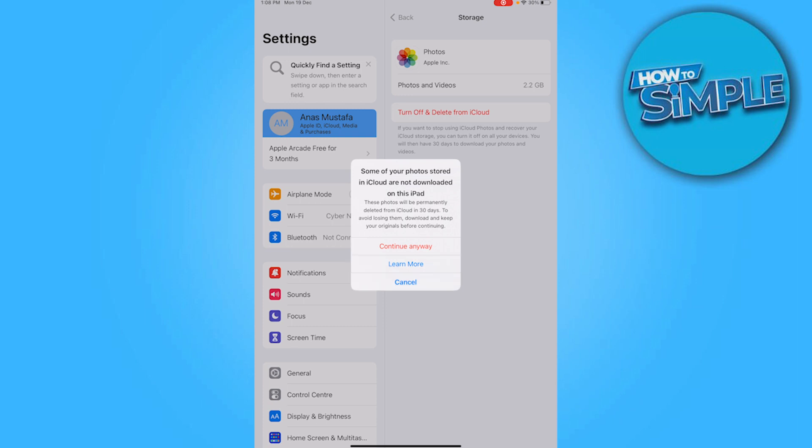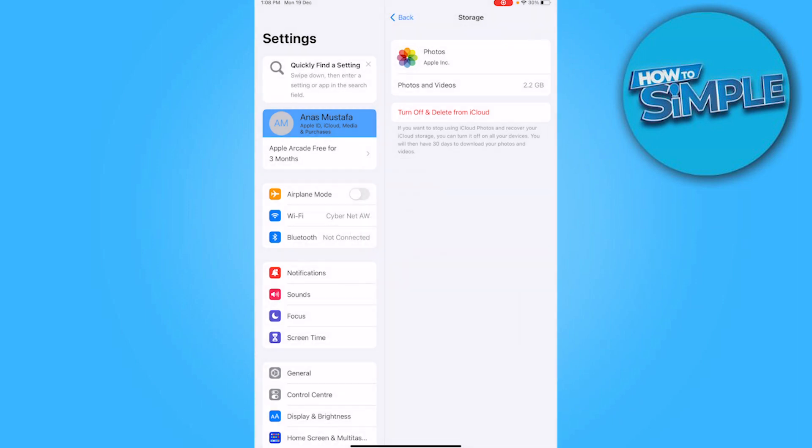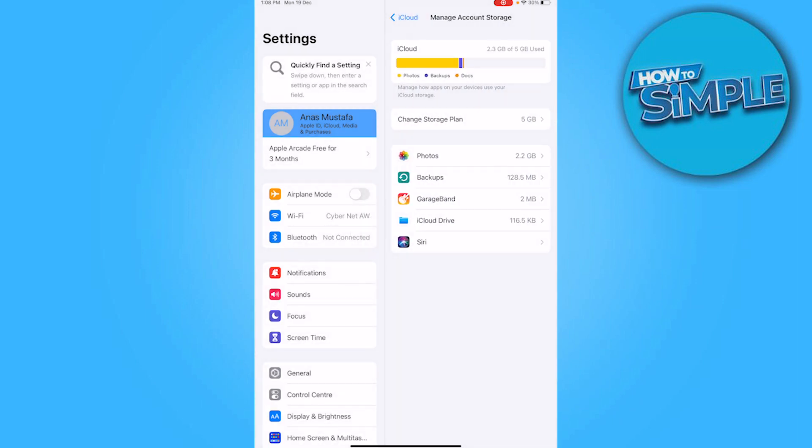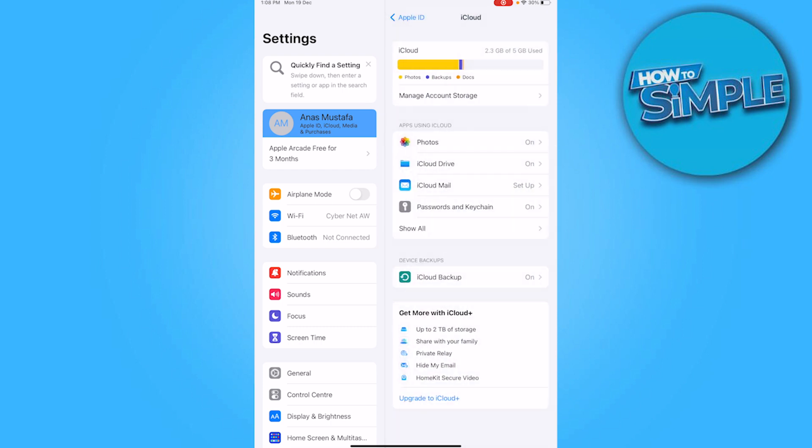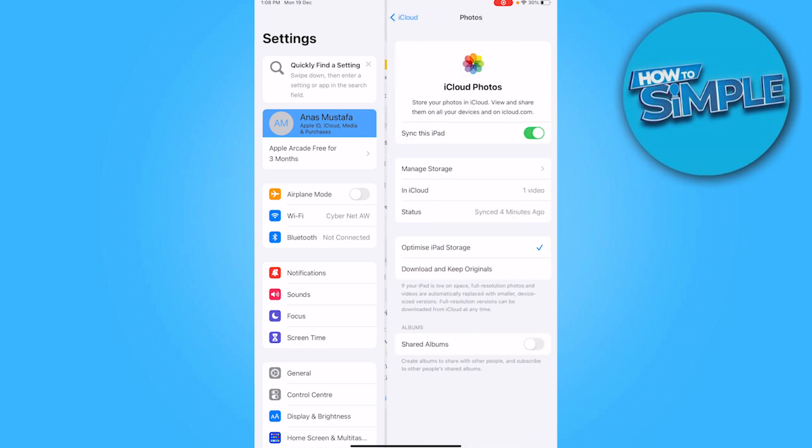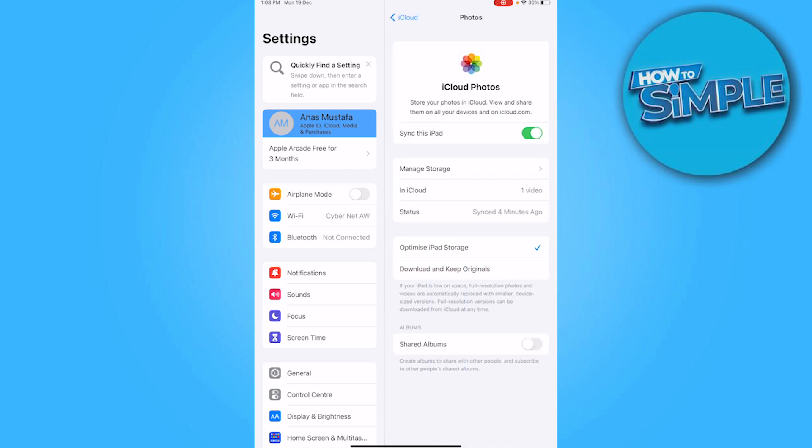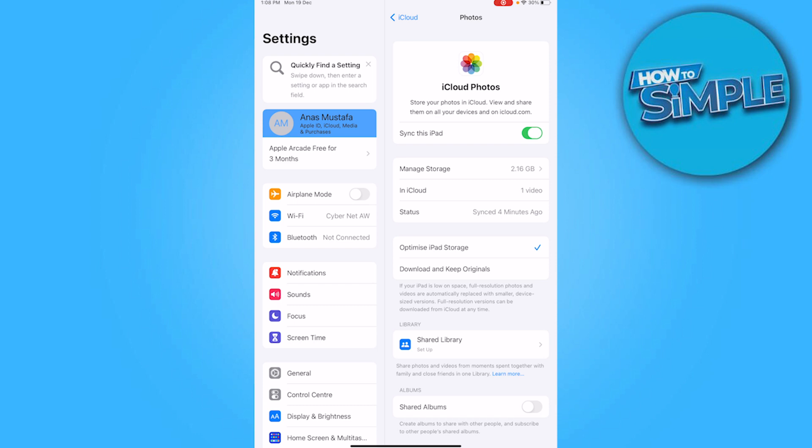So if you want to save but delete from iCloud at the same time, you have to click on these photos again and simply go for this Sync This iPad. Click on this and turn this off.